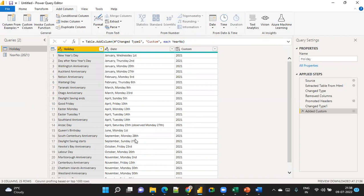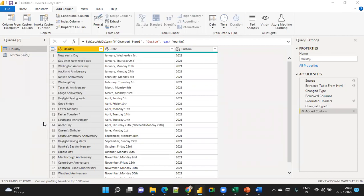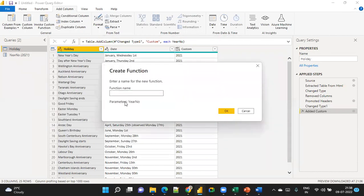The problem is it overrides each time you change it. I want to see 2020, 2021, and 2022 all in a single file. To do that, right-click and choose Create Function — name it Get Holiday.